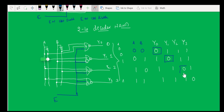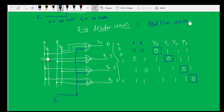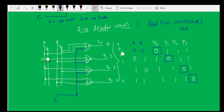This is like an active-low notation — whenever you see zero on a particular output line, that line is activated. This is how we construct a 2-to-4 decoder using NAND gates. In real circuits we don't use plain AND gates; we construct using NAND and NOR gates only. The only difference is: with normal AND gates the output is high (1) when activated; with NAND/NOR logic, look for where the output is zero — that line is activated.